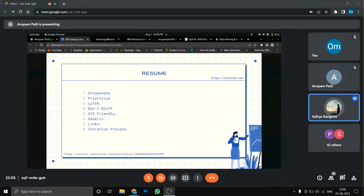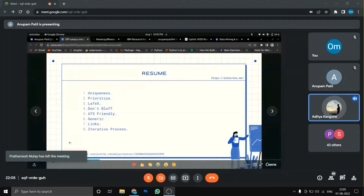Prioritize — mention the important things first in your resume. If you've done good projects or internships, mention those first. Whoever is reviewing your resume will start from the top. Since we're human, they might not read the last point, so prioritize the things that are stronger and highlight the important points.